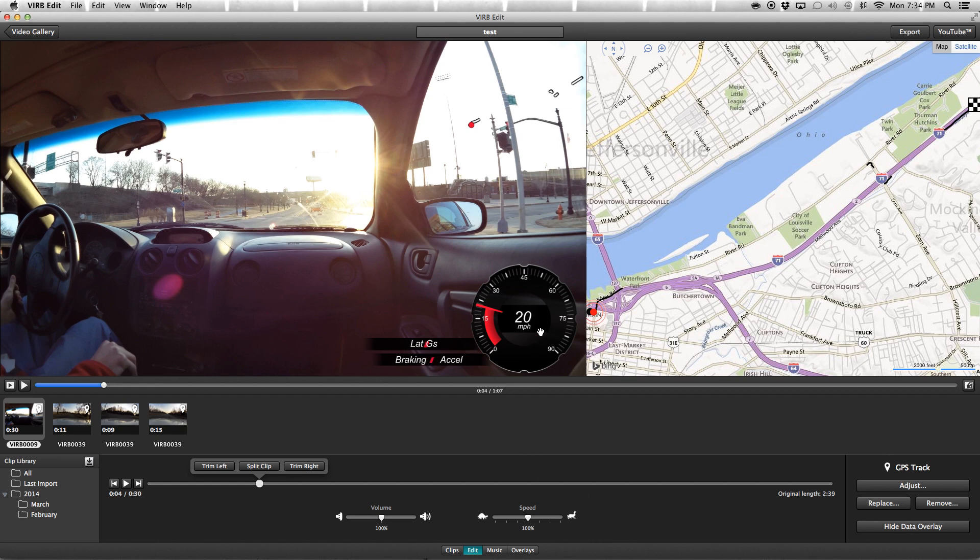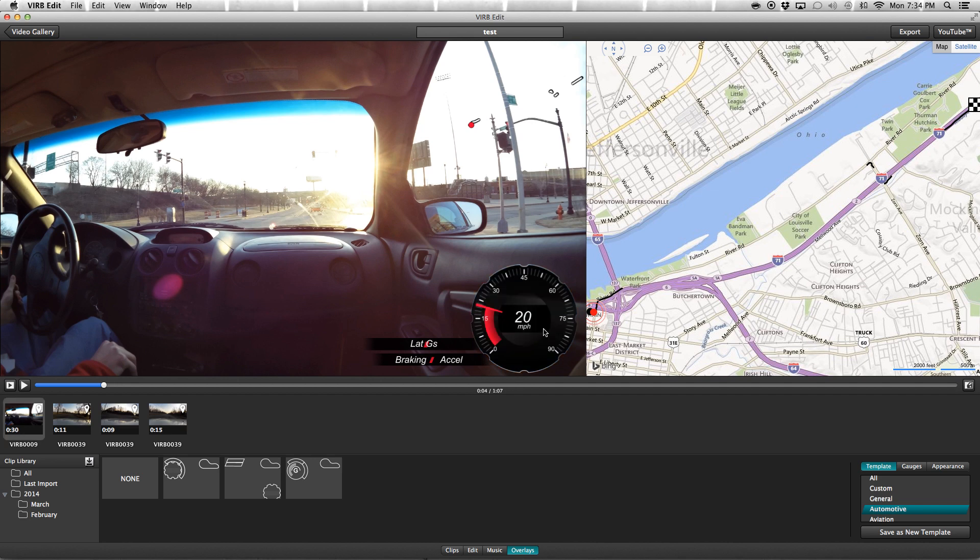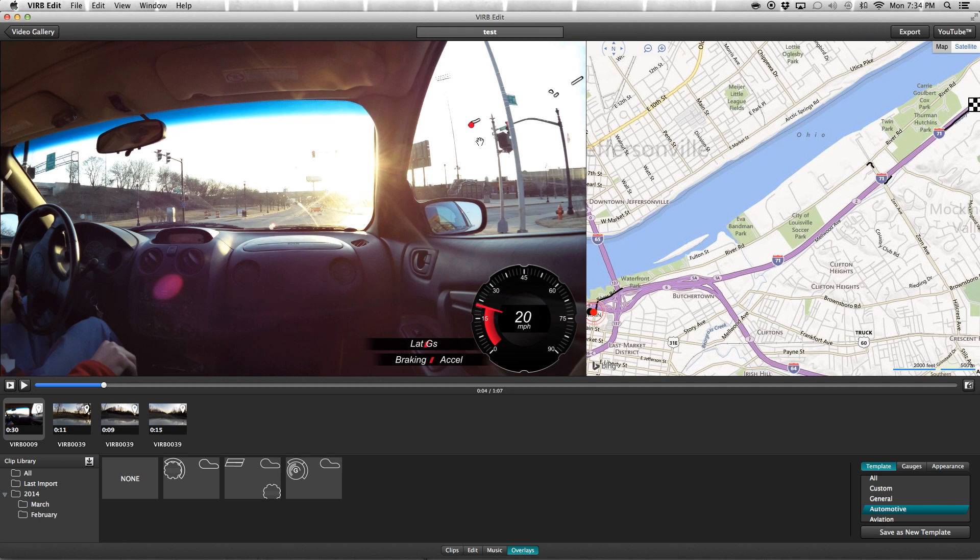As far as the overlays go, for mine I have it set up for a custom one from Automotive that I found. It has the speedometer here, lateral G-forces, and then just the braking and acceleration—very basic. The map's up here as well. You can see it's kind of cut up here, and that's because I have four different clips from four different spots on my map. If you're recording one continuous loop of maybe a racetrack or something, it would be a continuous loop.